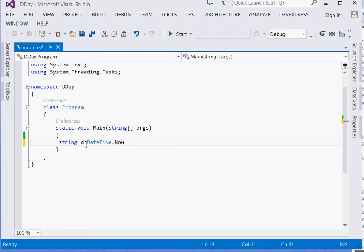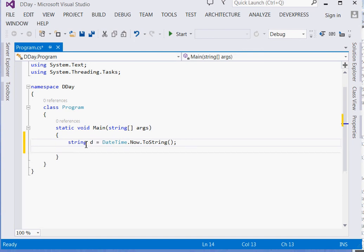Dot Now, dot ToString. Then come and say Console.WriteLine, add d.